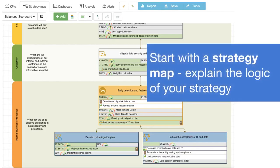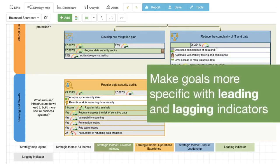You can start with a strategy map. Here, you can visualize your business goals and connect them to explain the logic of your strategy. You can add leading and lagging indicators to the goal. This will help you to control the efforts your team invests, as well as validate the achieved results.